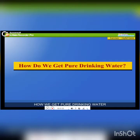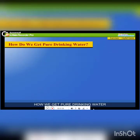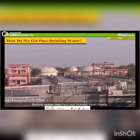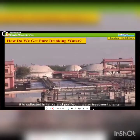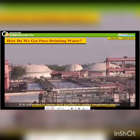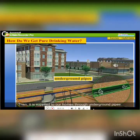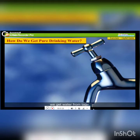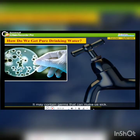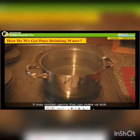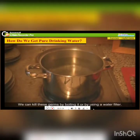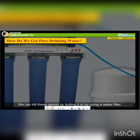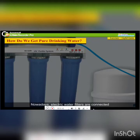How do we get pure drinking water? Before water reaches our homes from rivers, it is collected in tanks and purified in treatment plants. Then it is supplied to homes through underground pipes. At home, we get water from taps. It may contain germs that can make us sick. We can kill these germs by boiling it or by using a water filter. Nowadays, electric water filters are connected to the taps to get pure water.